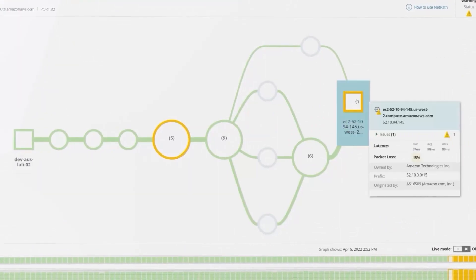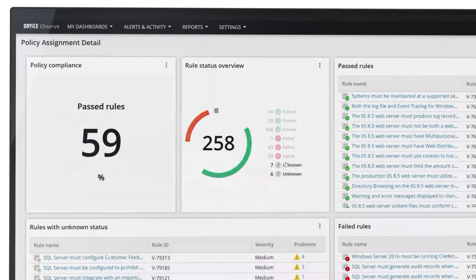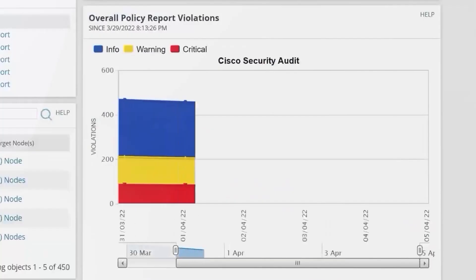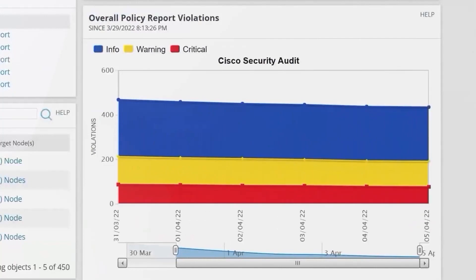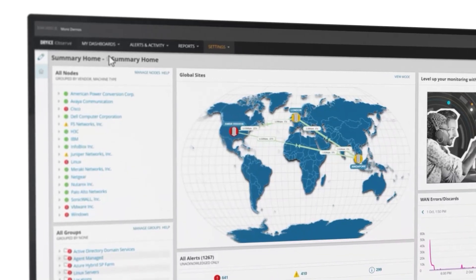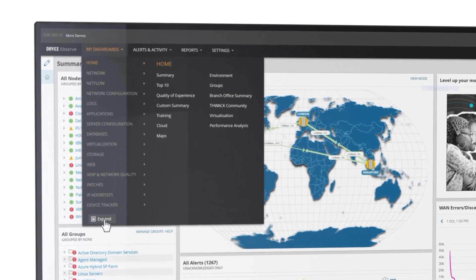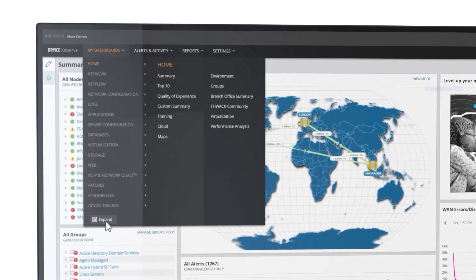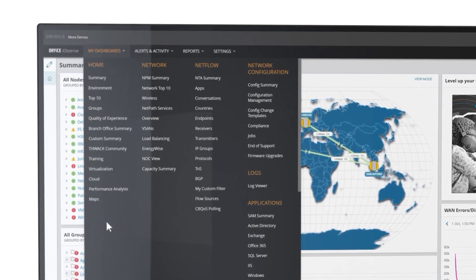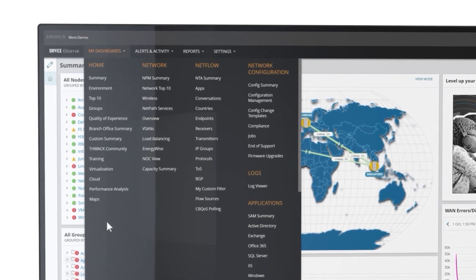Identify and diagnose SLA and SLO issues, asset compliance problems, and potential security threats. Streamline cross-team collaboration by aggregating data sets from disparate systems into a single source of truth.